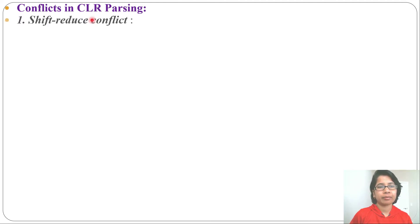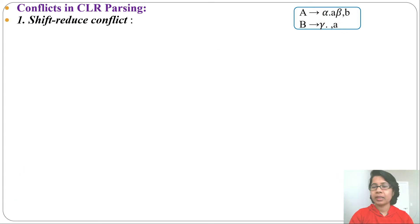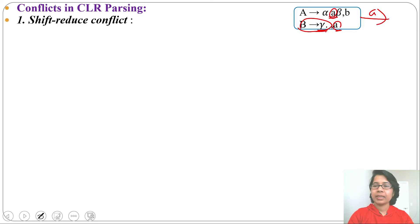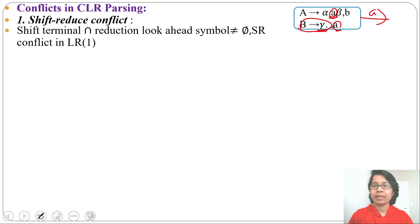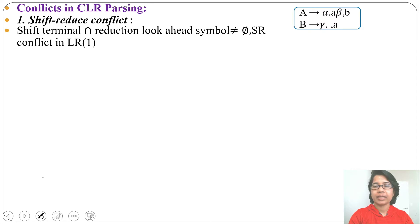For a shift-reduce conflict, the parser cannot decide between shift and reduce. Suppose one state contains two LR1 items: A → α·aβ with lookahead b, and B → γ· with lookahead a. The second item is a reduction since dot is at the end, so we write the reduction in the lookahead symbol column 'a'. But there is also a shift on 'a' from the first item, creating a conflict. If the shift terminal intersects with the reduction lookahead symbol and is not equal to φ, then a shift-reduce conflict is present in CLR1.